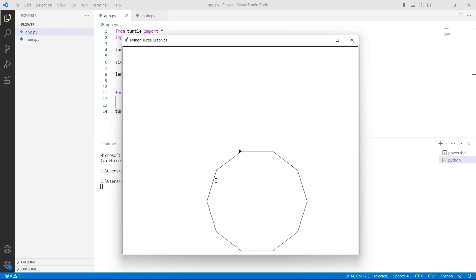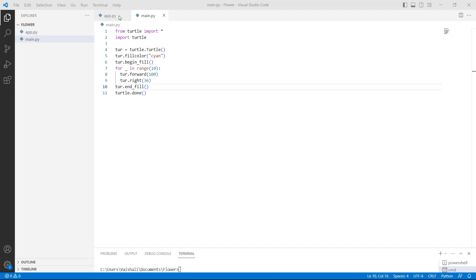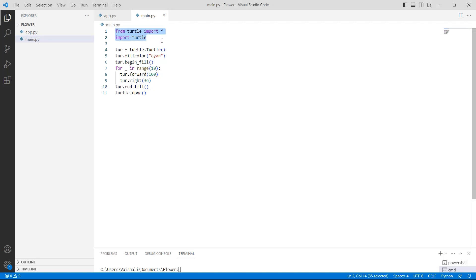Now let's move ahead and discuss how to fill color inside a polygon in Python Turtle. Firstly we will import the turtle library as 'import turtle'. After importing the library, we are defining the turtle variable by using the turtle.Turtle() function, which is used to create and return a new turtle object.